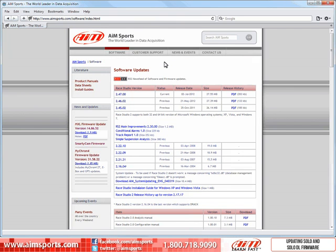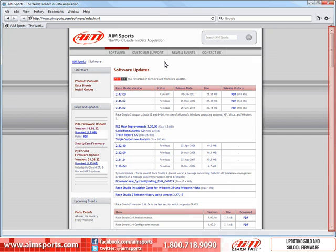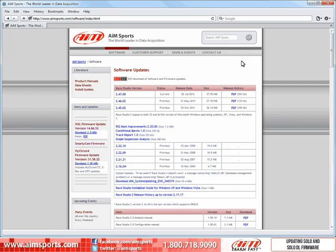This Software Update page opens. Here you will find all of your AIM Sports software and firmware. The Solo firmware is located down the page, so we will use the elevator bar along the right side of the page to scroll down to the Solo Firmware link.